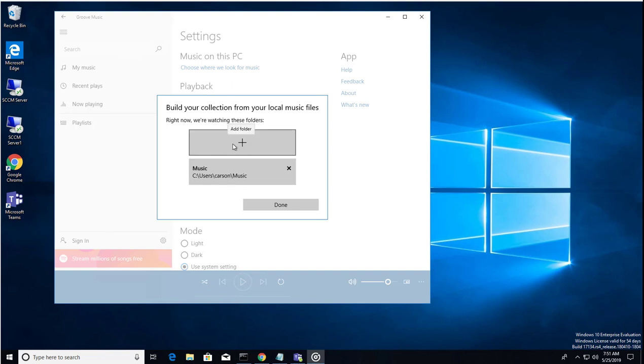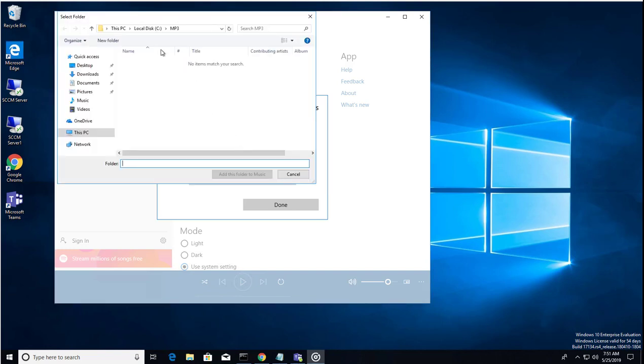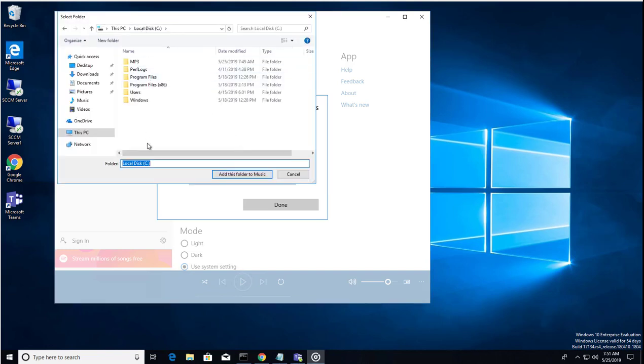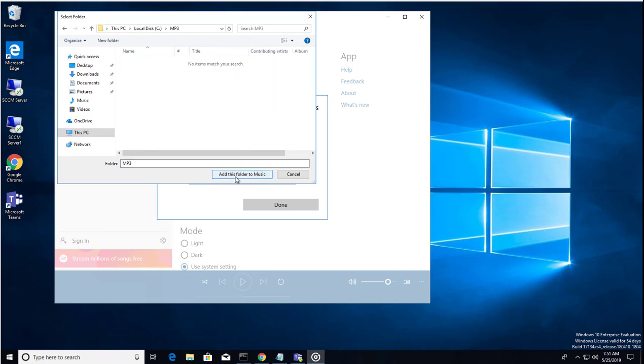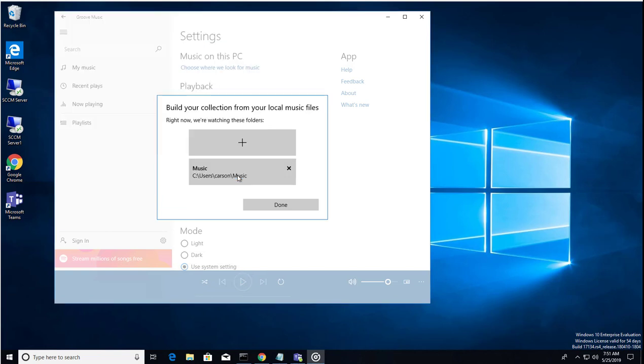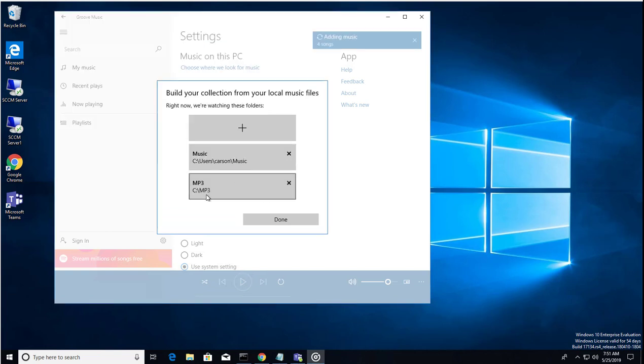If you have music somewhere else, you want to click on the plus sign. In this case, I have music in the mp3 folder. I'm going to click on that and click on add this folder to music. As you can see, it's added.